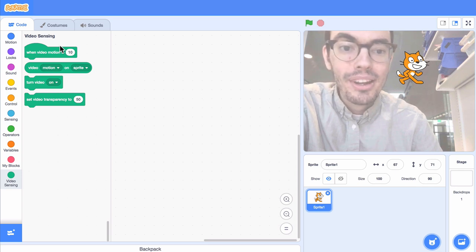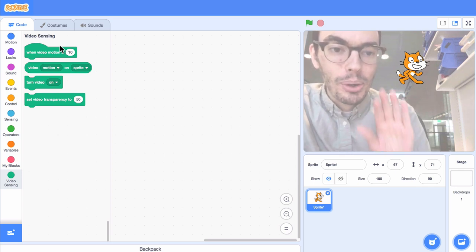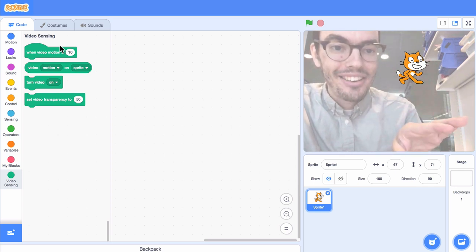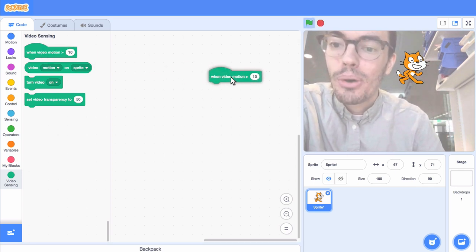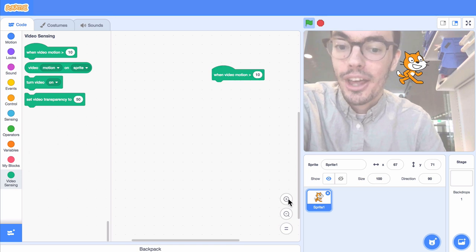Let's start by making a simple project where we pet the cat. I'll grab the when video motion is greater than 10 block.